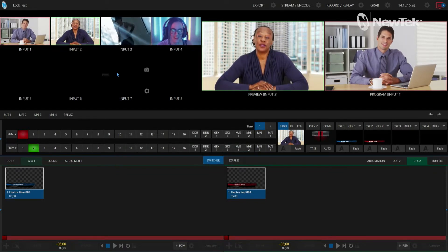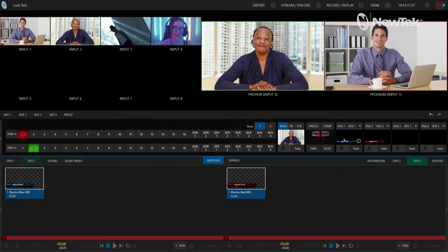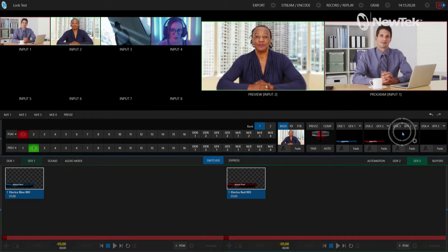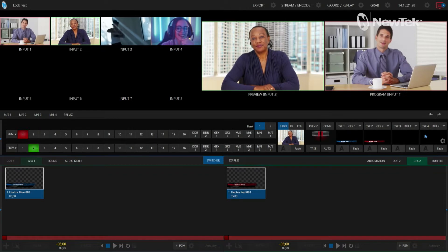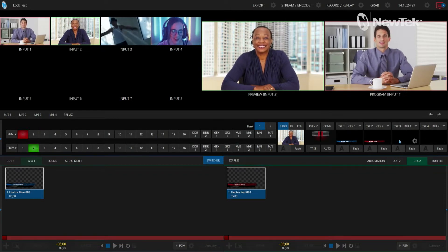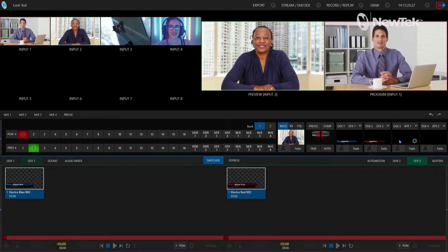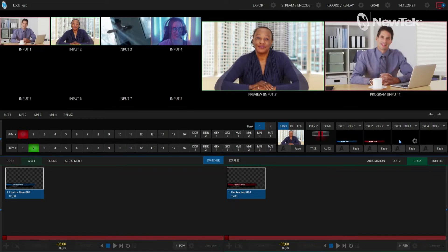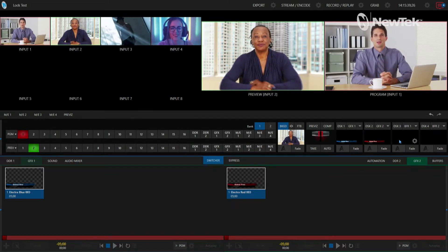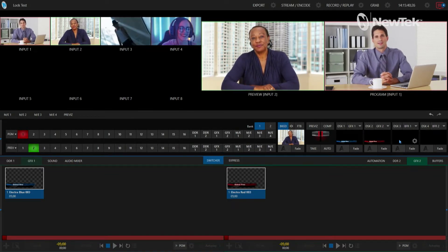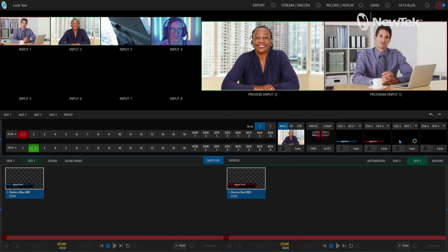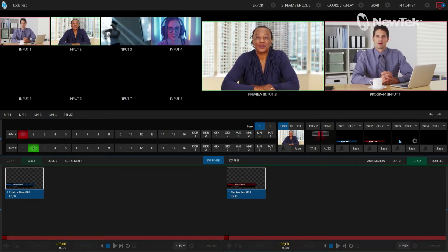You'll also see that I have my downstream keyers number one and two armed, but downstream keyers three and four are off. I have nothing in them right now because we're not going to use them — again, a very simple show. So let's move over to the control panel so I can show you how to lock different portions of your interface.